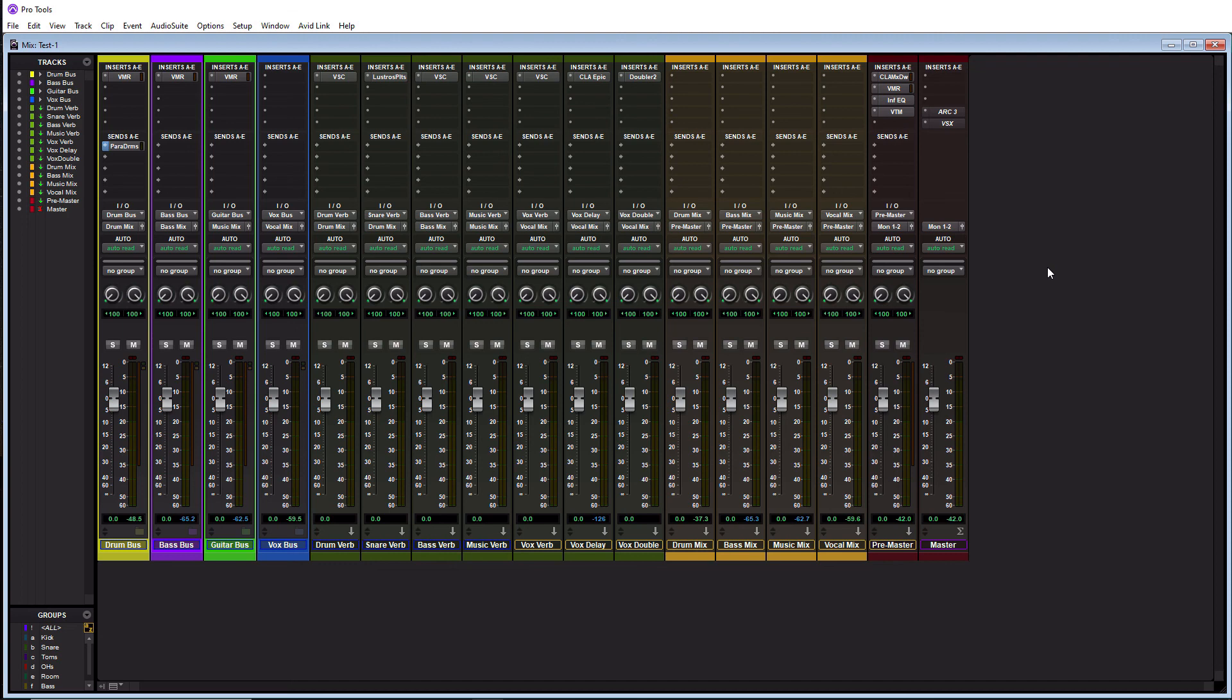So now you guys know how to create a Pro Tools template from scratch. You know why it's useful. And you guys have some little extra tips in here and maybe some ideas and inspiration for how to create your own template. So I hope you guys liked this video. And if you did give it a thumbs up, please subscribe and hit that notification bell to know when new videos are coming out. So with that being said, until the next video, I will see you guys later and peace out.